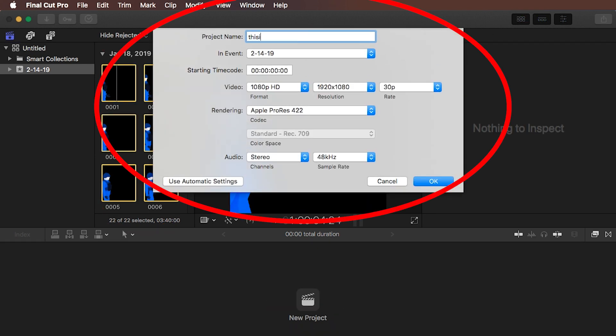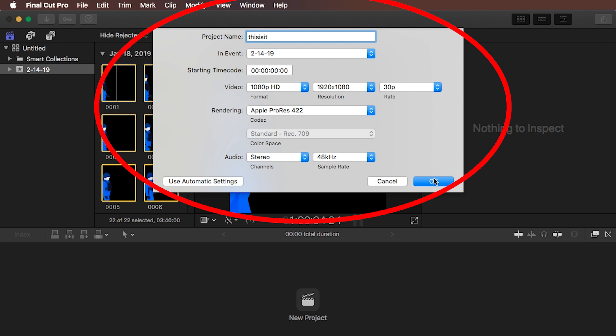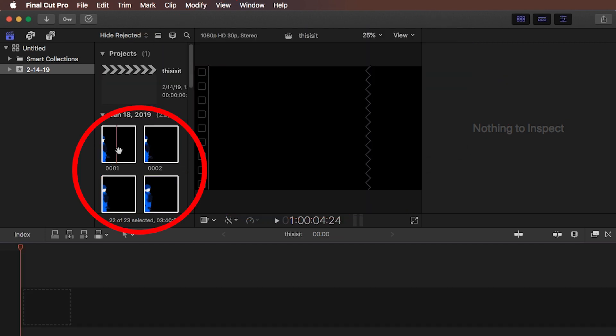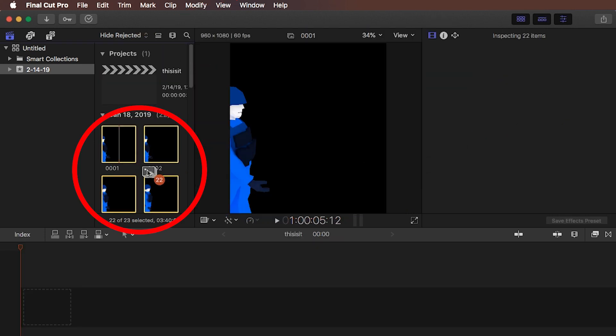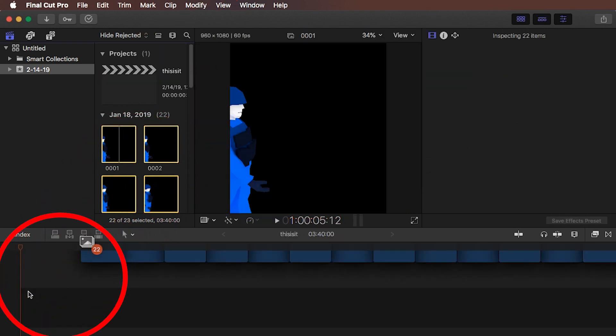Let's call it This Is It. The resolution does match my images and I do want a frame rate of 30. So let's press OK. And now while all these are selected, let's just drag them into the timeline.